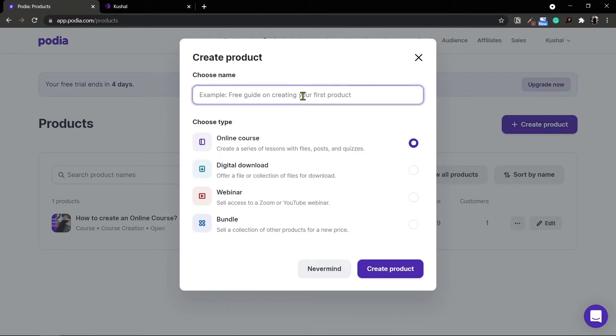I'll be giving it a name. In the type, instead of the online course, I'll choose a digital download. This is a way to offer a file or collection of files for download.